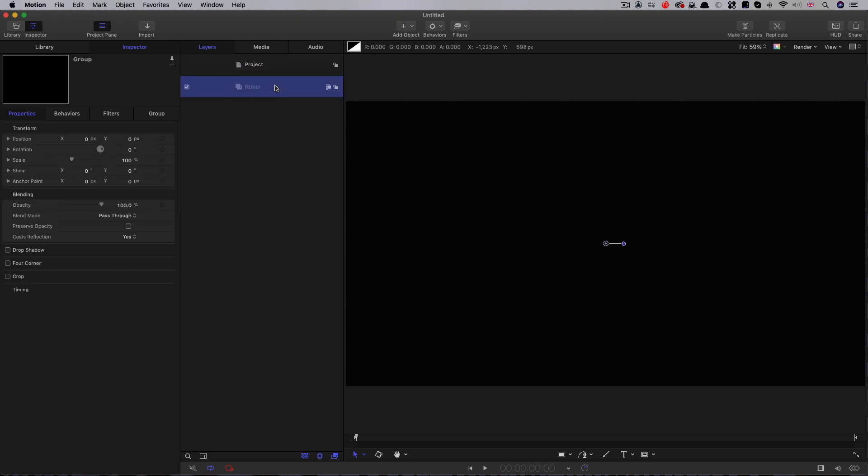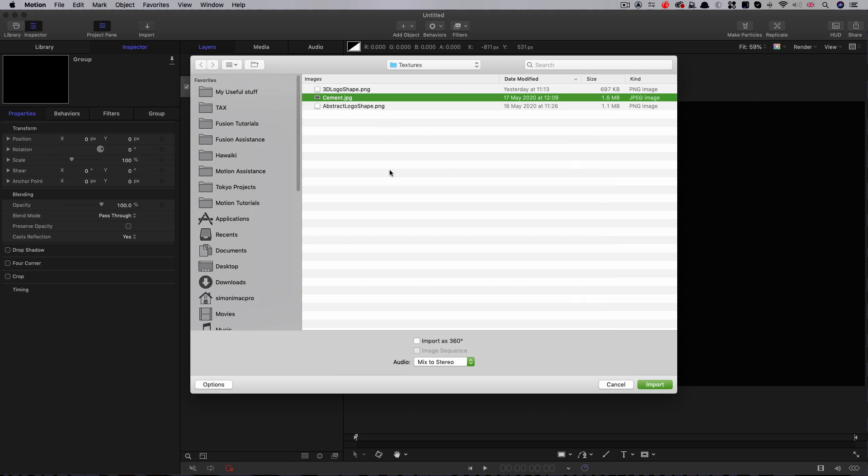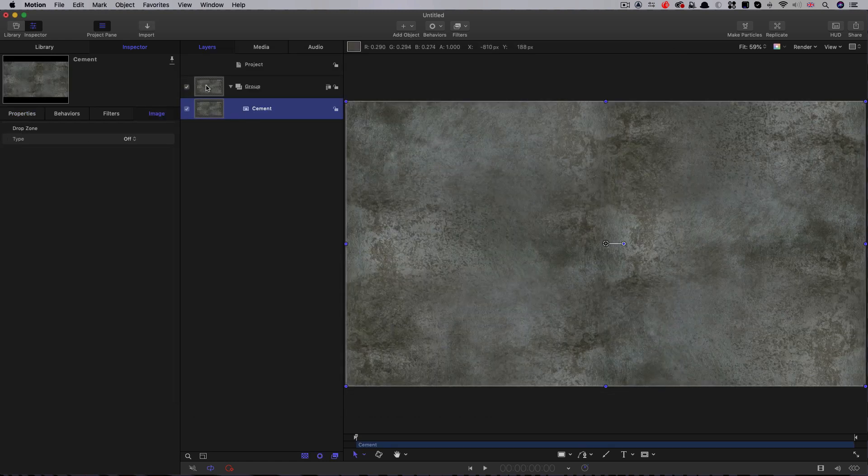Let's first set up the background wall for our scene. To do that, I'm going to import this texture called Cement JPEG. I'm going to put a download link for these elements in the comments for you. Import that.